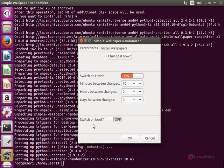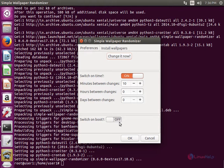And here you can see the switch on boot. You can enable this to switch on the Simple Wallpaper Randomizer on boot. And here is the change it now option to change the wallpaper.